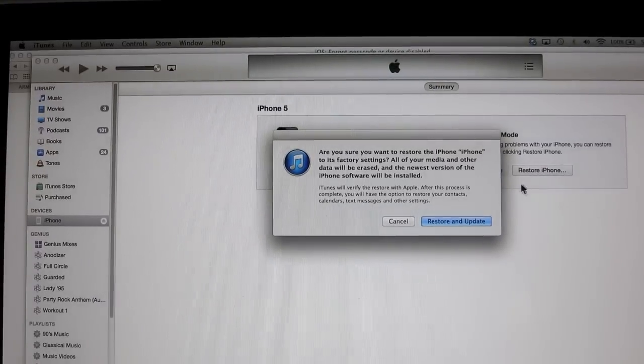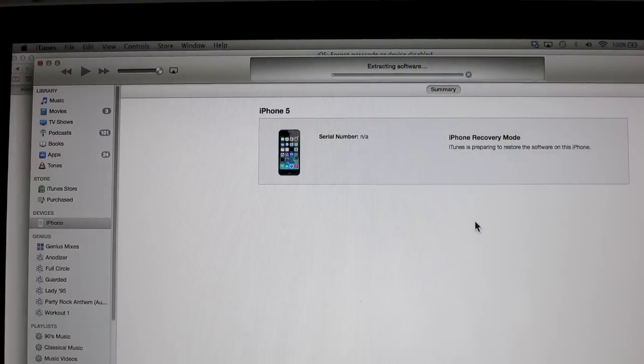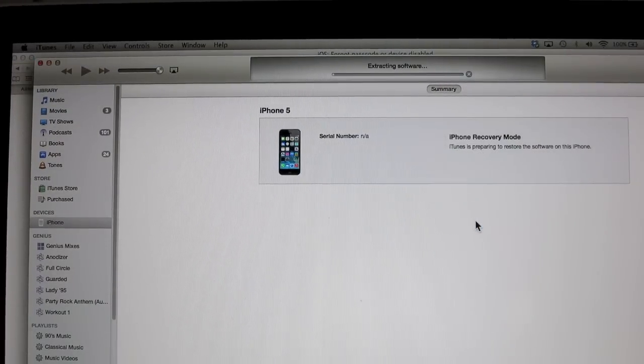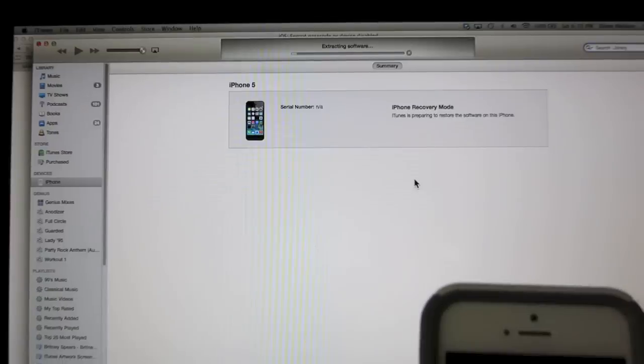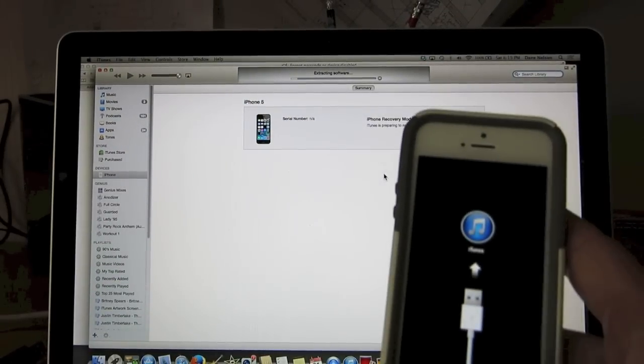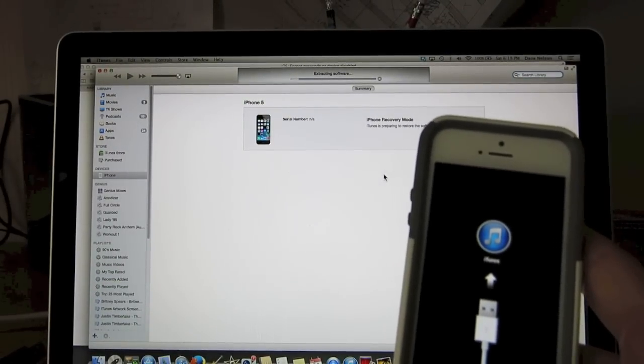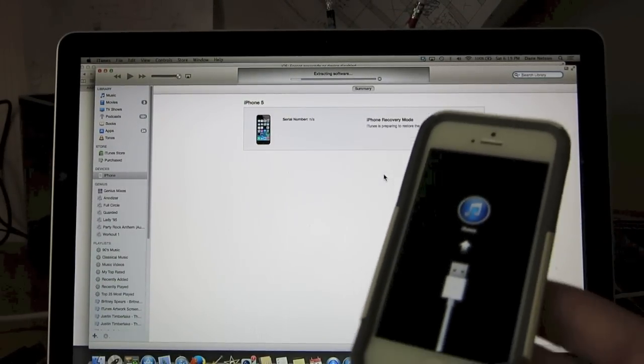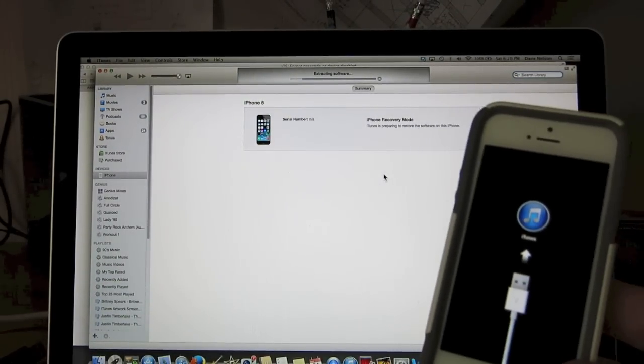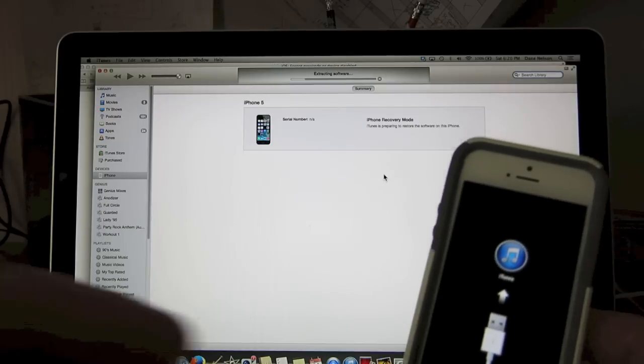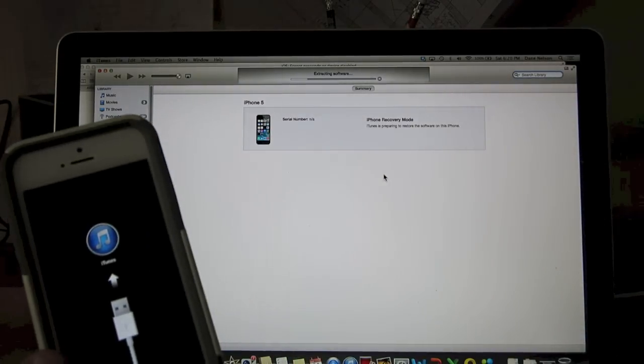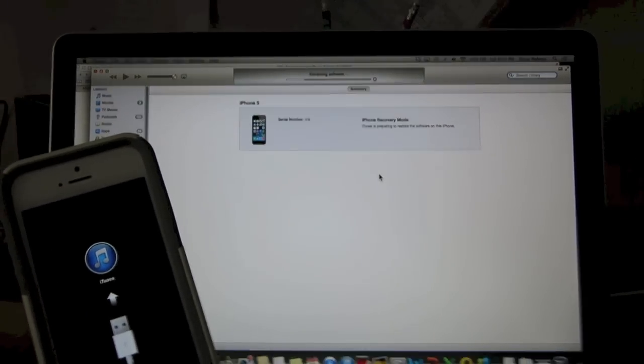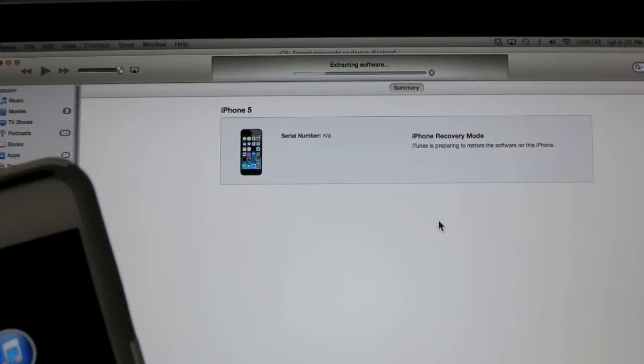So when we click that it's going to say restore and update, and then we'll be updating to iOS 7 from iOS 6. So as soon as you hit that it's going to start completely wiping out the phone, all passcodes, everything that's on your phone. So make sure that you do have a backup of whatever's on your phone before you do this step.